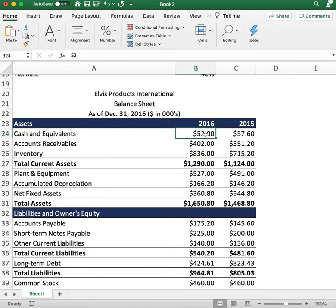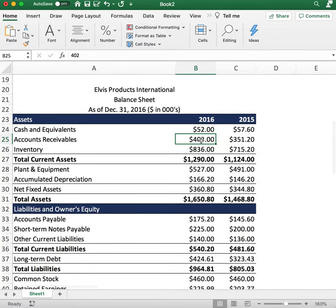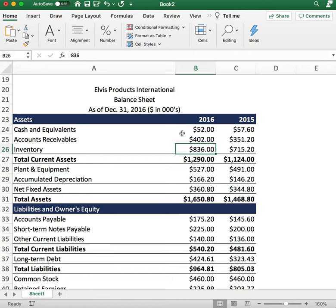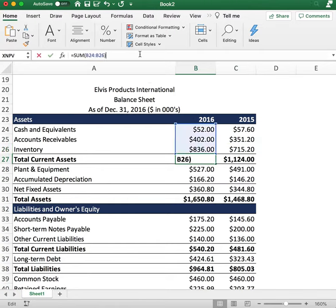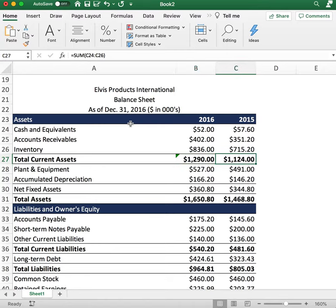Starting with cash: the company has $52 in cash for 2016 and $57 last year. Accounts receivable is $402 for 2016 versus $351 for the previous year. Inventory is $836 in 2016 and $715 in 2015. Adding these up, total current assets are $1,290 for the current year and $1,124 for the previous year.